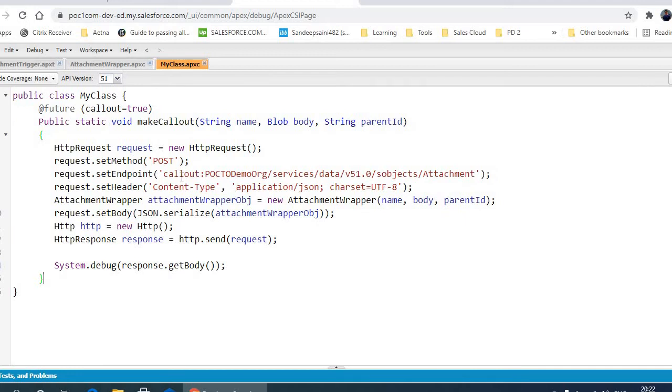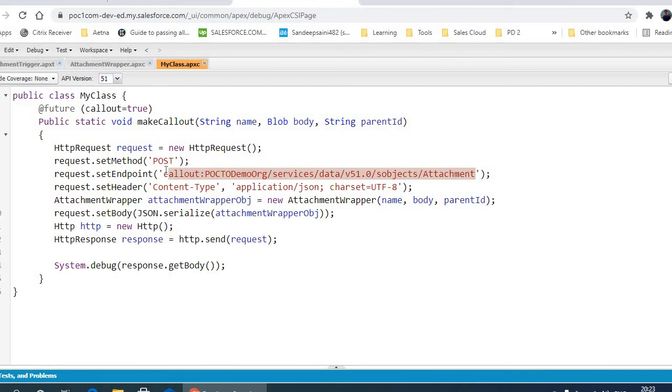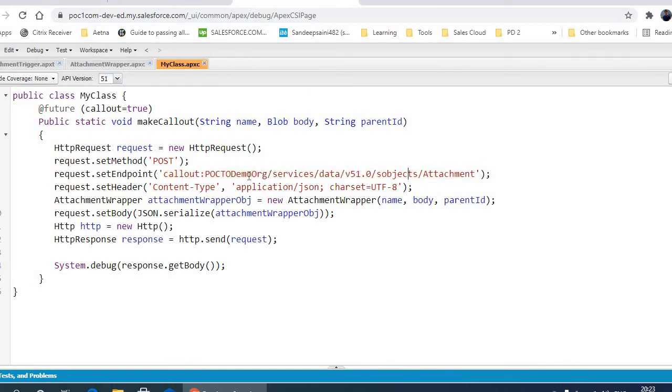What I'm doing is - if you've seen my previous video, I had created a named credential. Now I'll use this URL to create an attachment. It's like named credentials, then services/data/version